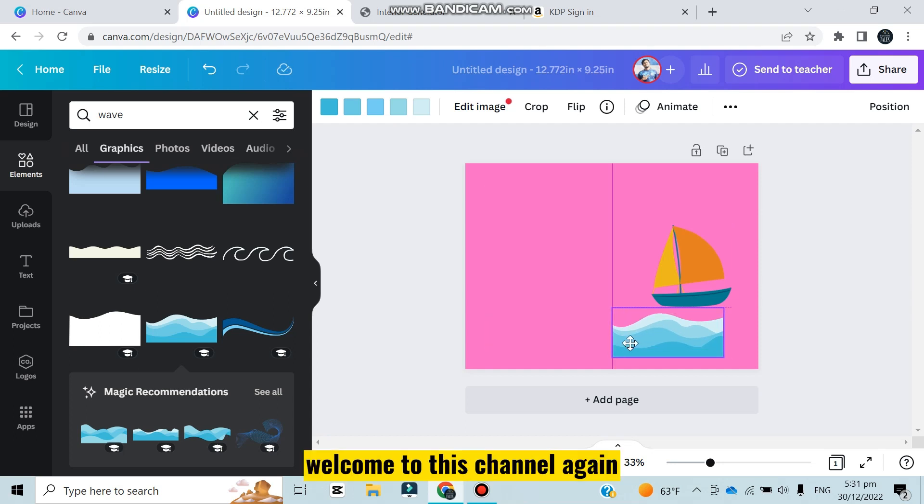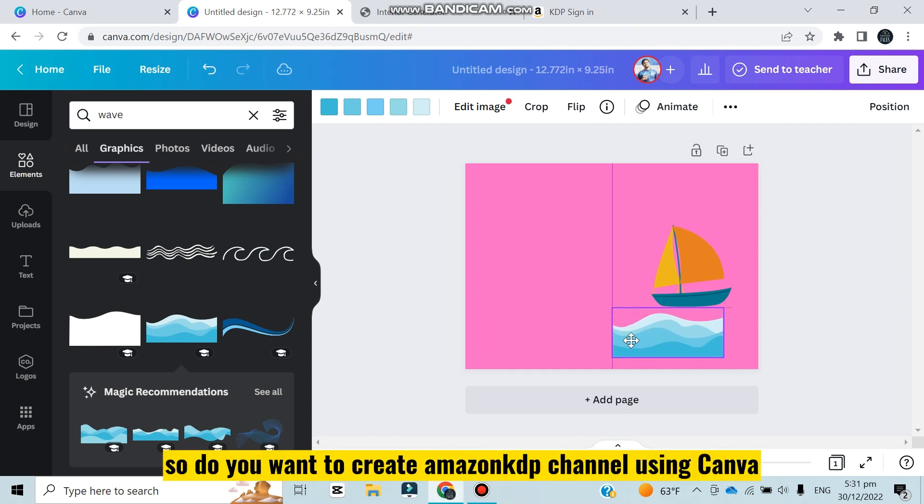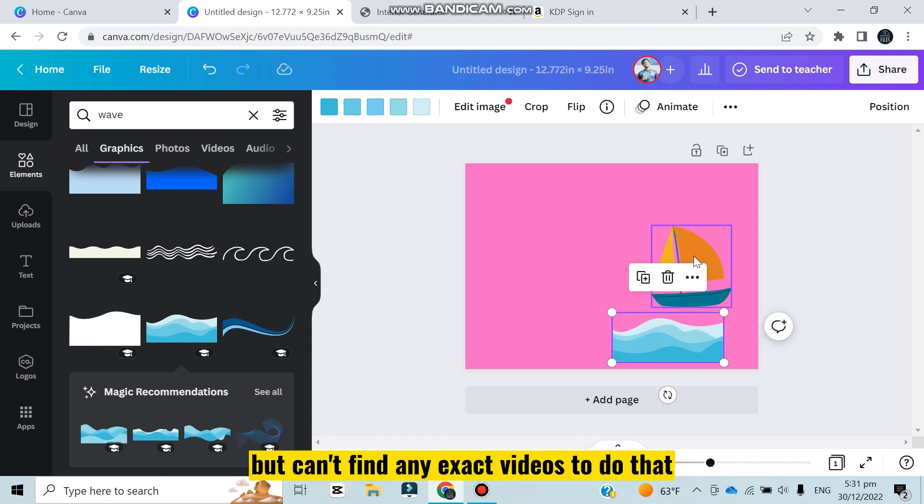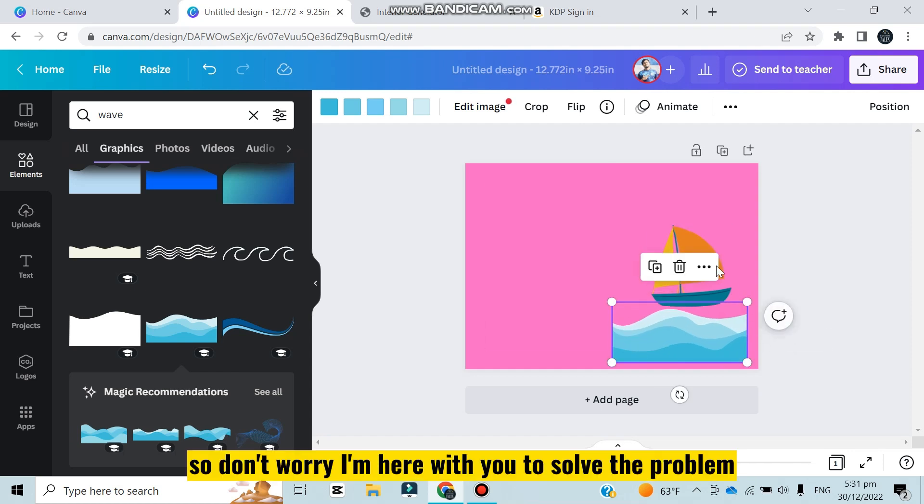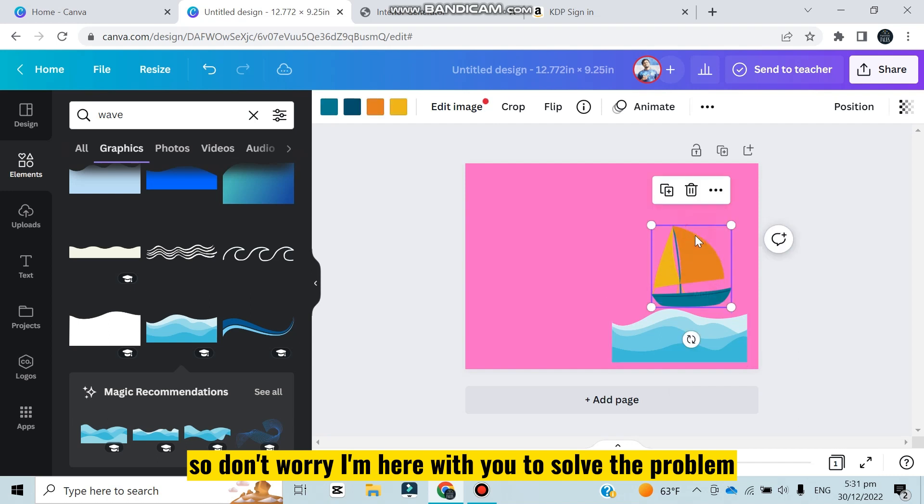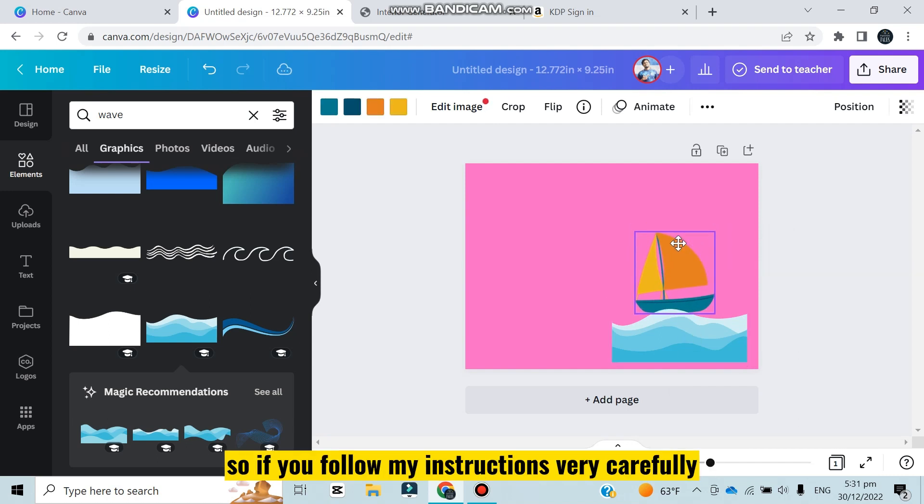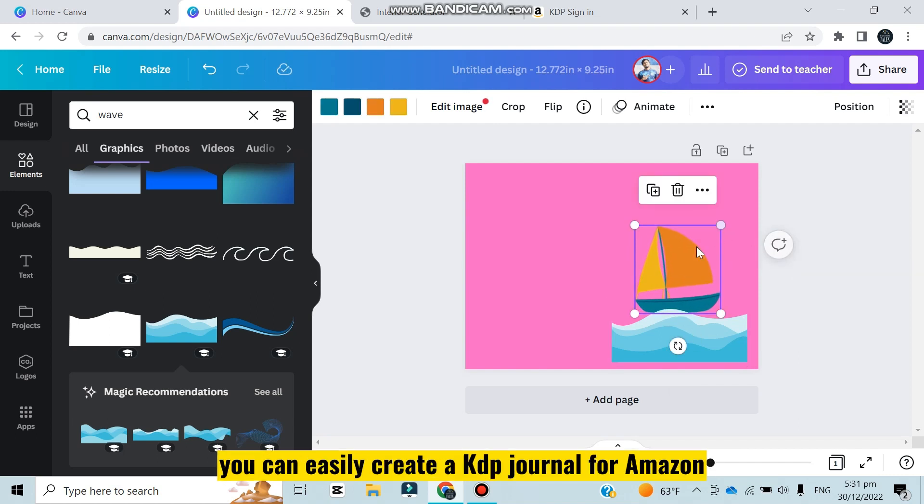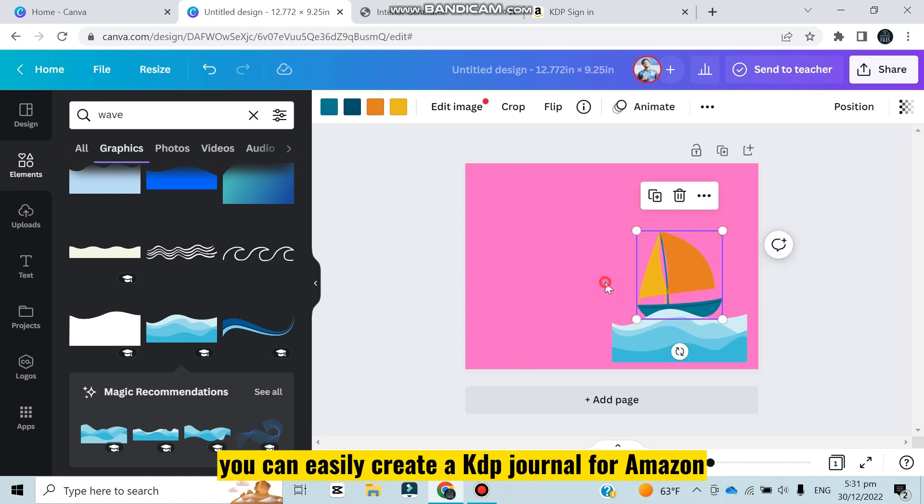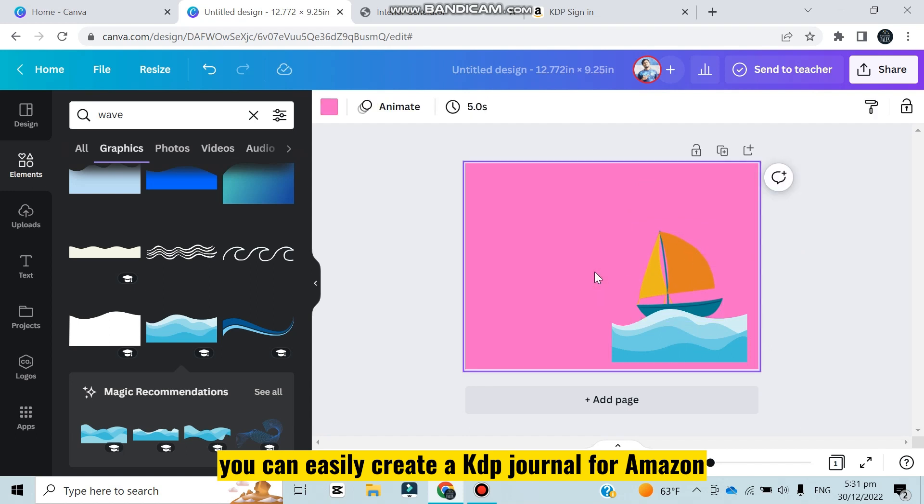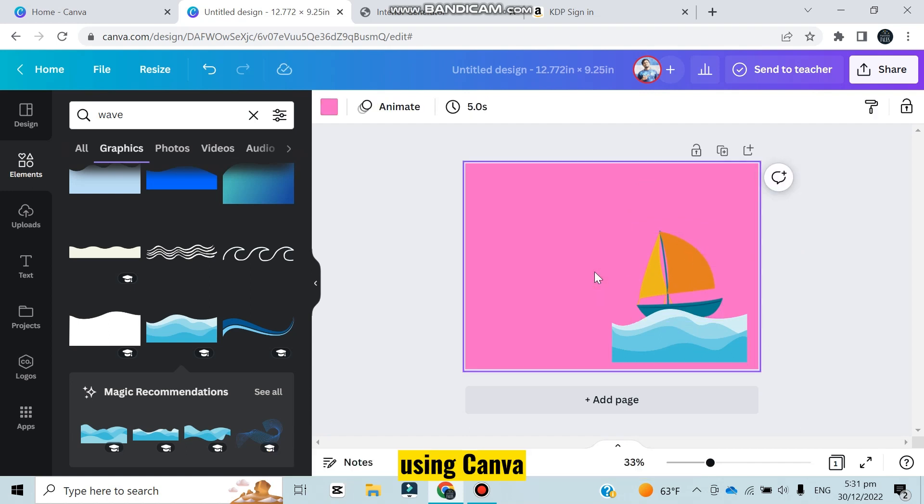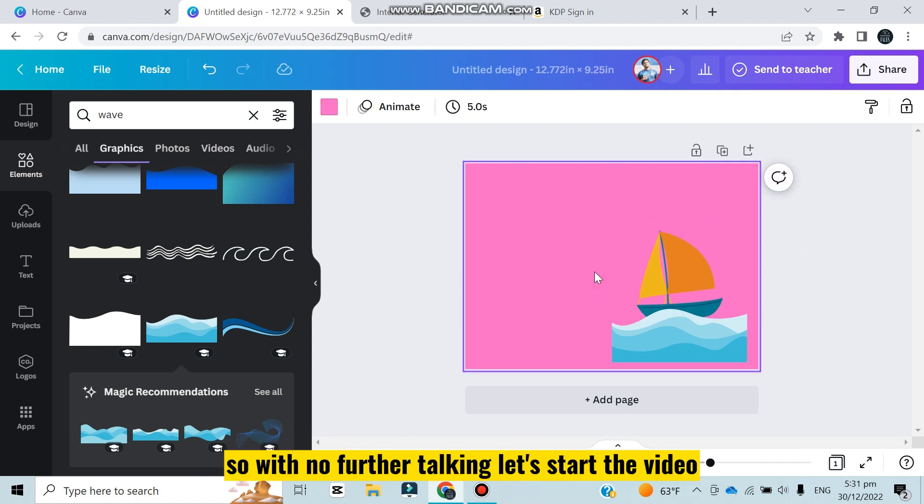Hello everybody, welcome to this channel again. Do you want to create an Amazon KDP journal using Canva but can't find any exact videos to do that? Don't worry, I'm here with you to solve the problem. If you follow my instructions very carefully, you can easily create a KDP journal for Amazon using Canva.